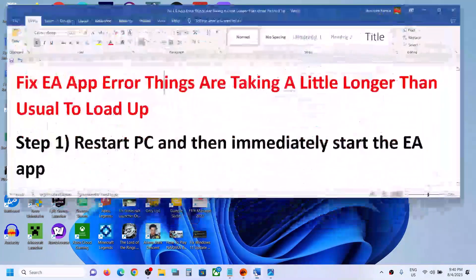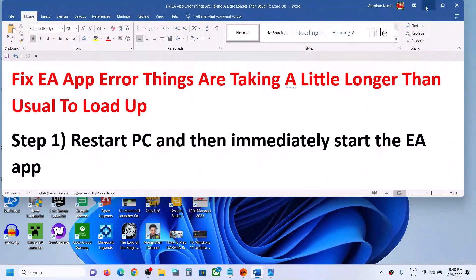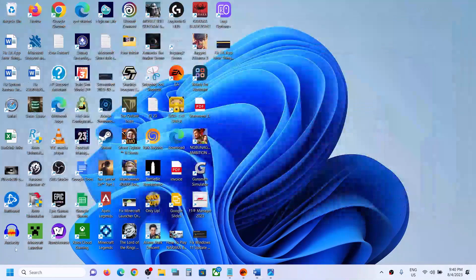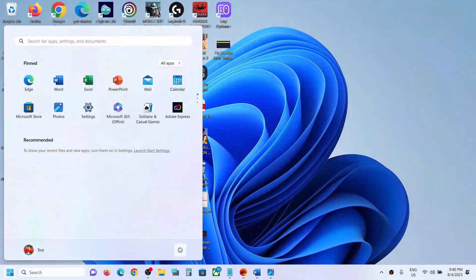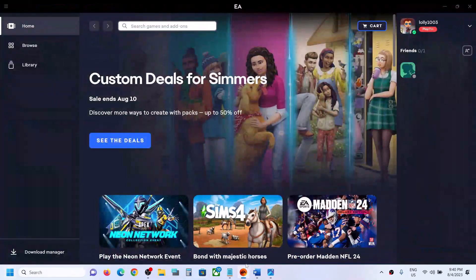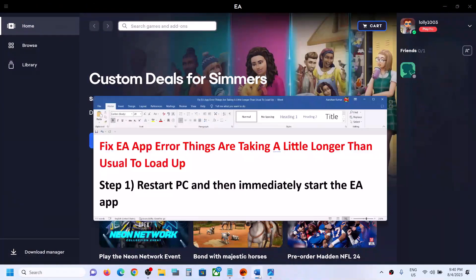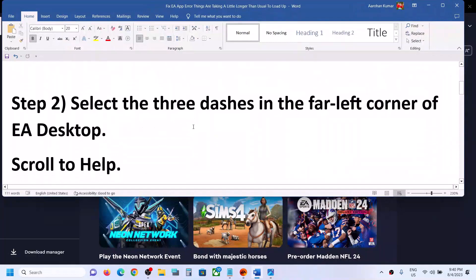The first step is to restart your PC and then immediately start the EA app. Simply restart the computer — do not ignore this step. After the system restart, as soon as the computer is back up, immediately open the EA app and then check if the error is gone.